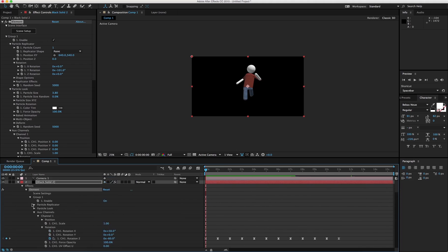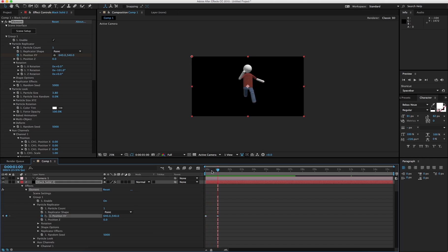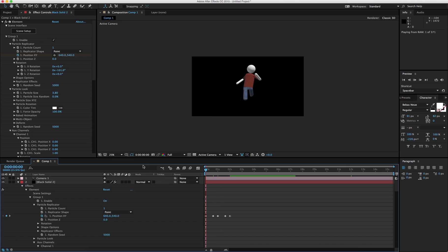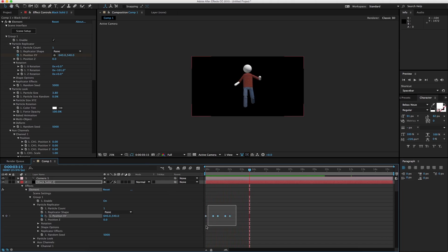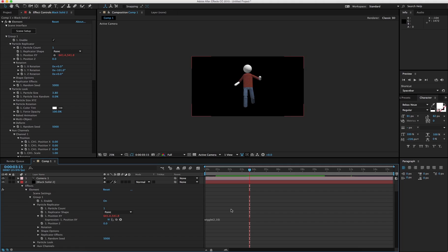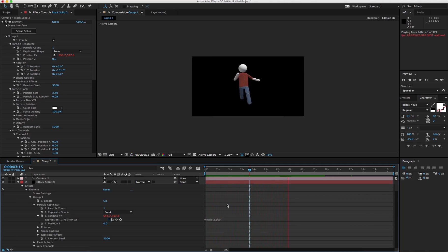Now if you take the master group and at about 15 frames bring it up like this — let's see how this looks. Looks pretty dumb. But what we'll do is add a little wiggle: twice a second, go for 100. Look at that — now it's the running of the bulls!